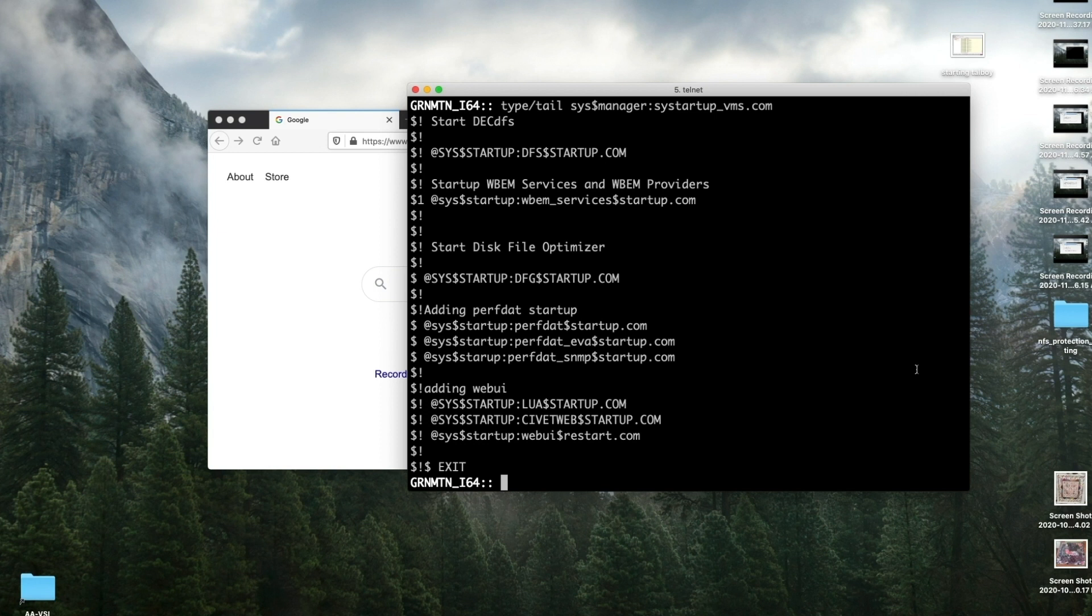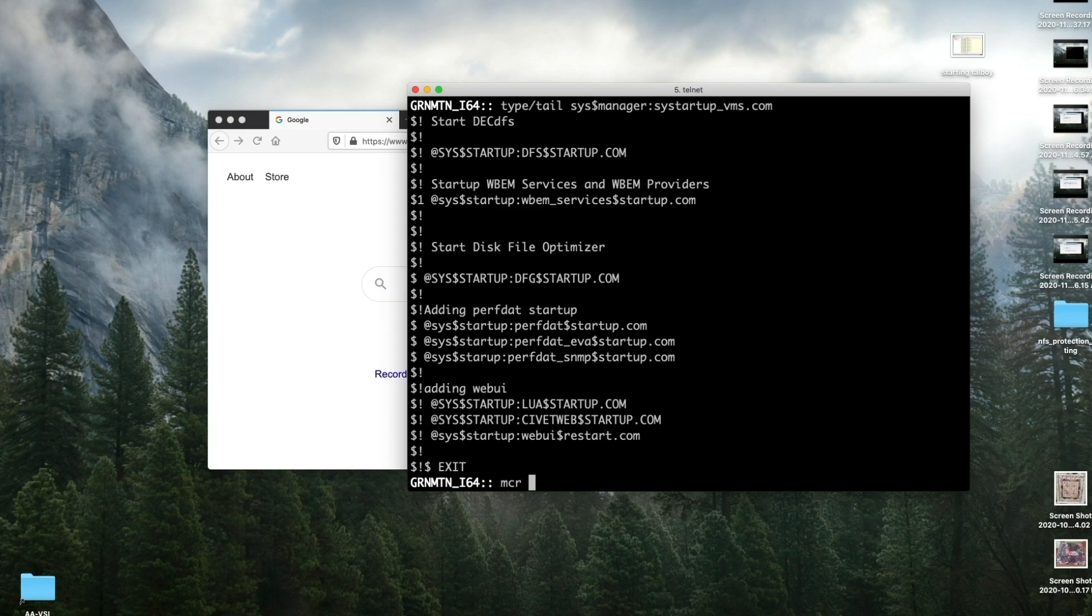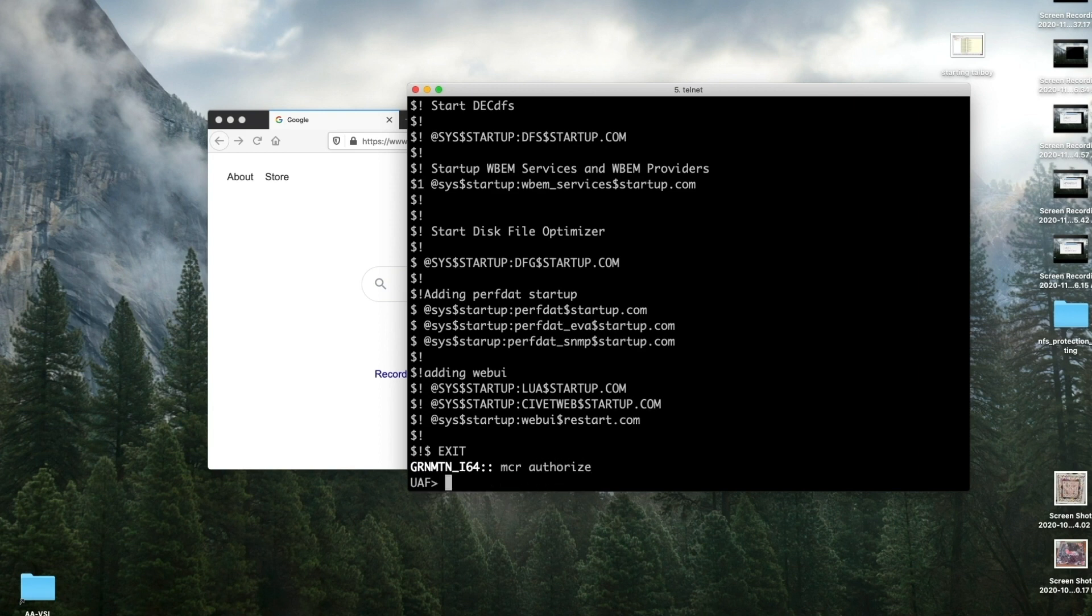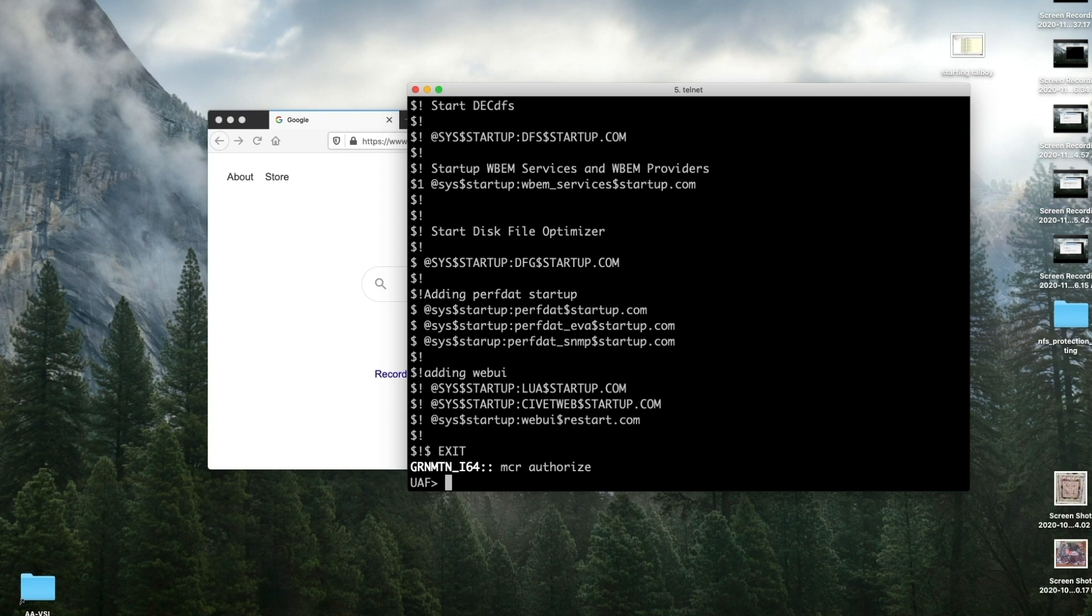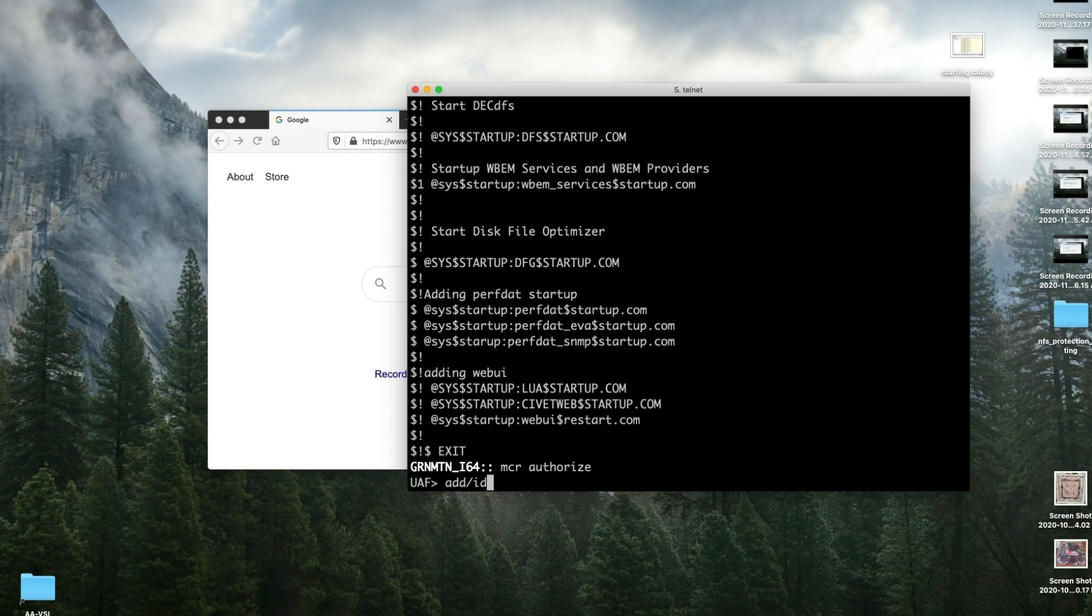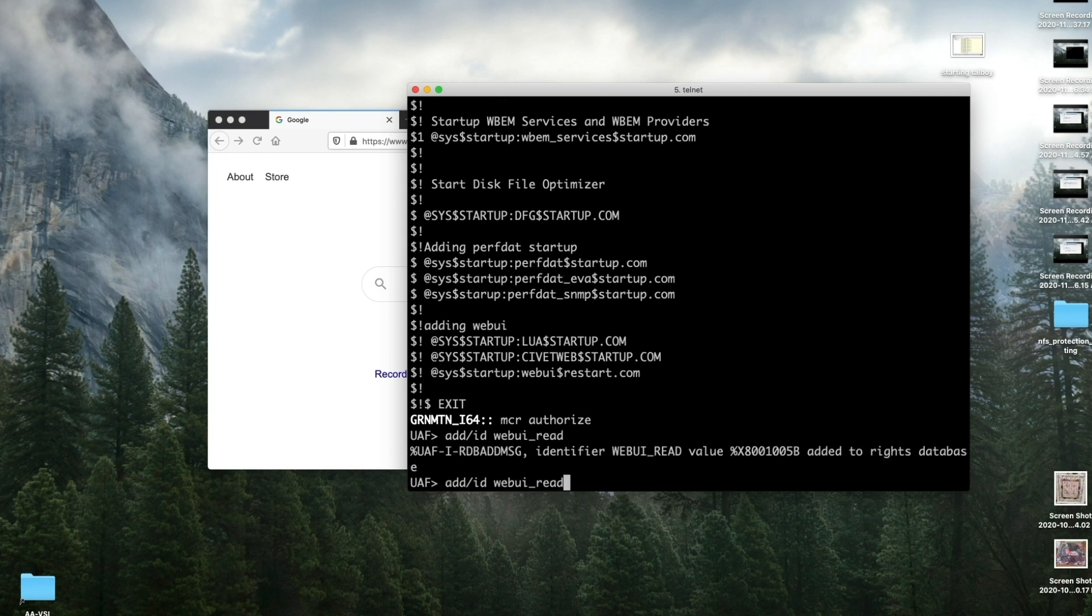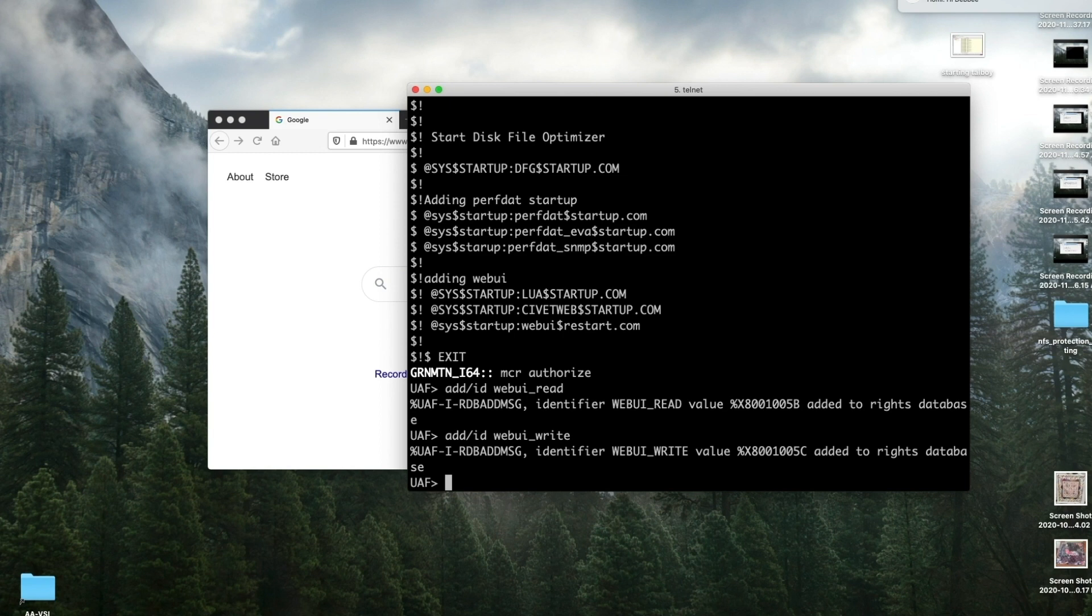So let's go into Authorize. In my case, I have a logical that points to my UAF file. MCR AUTHORIZE. Otherwise, you would probably set default SYS$SYSTEM. I'm using the system account, so that's the account that I will modify today. But let's go ahead and add our identifier. ADD/ID WEBUI_READ. And then we want to add the write.